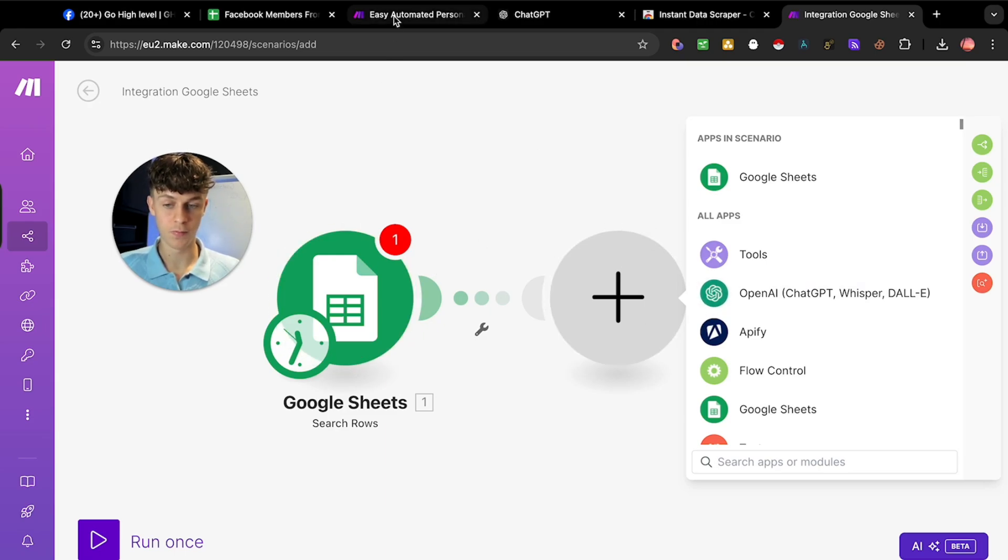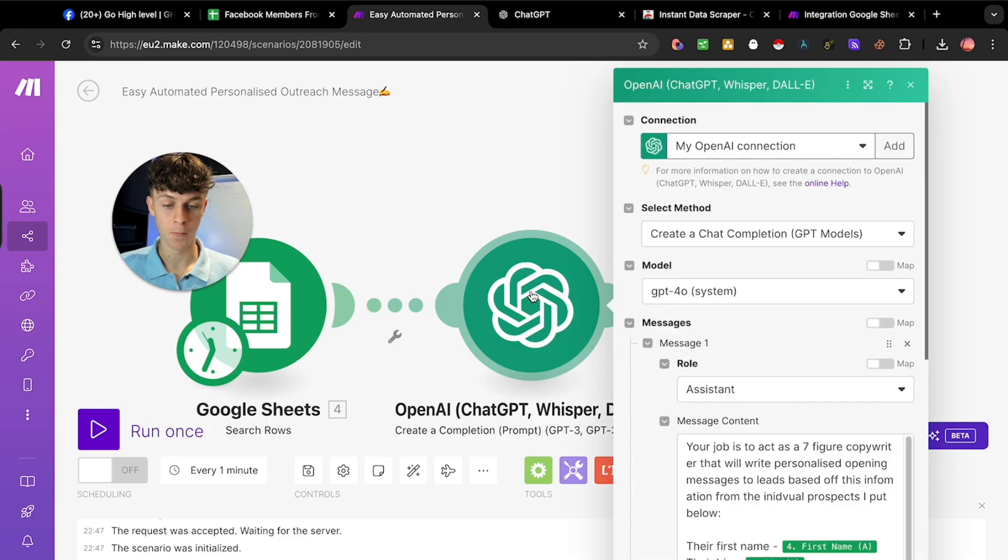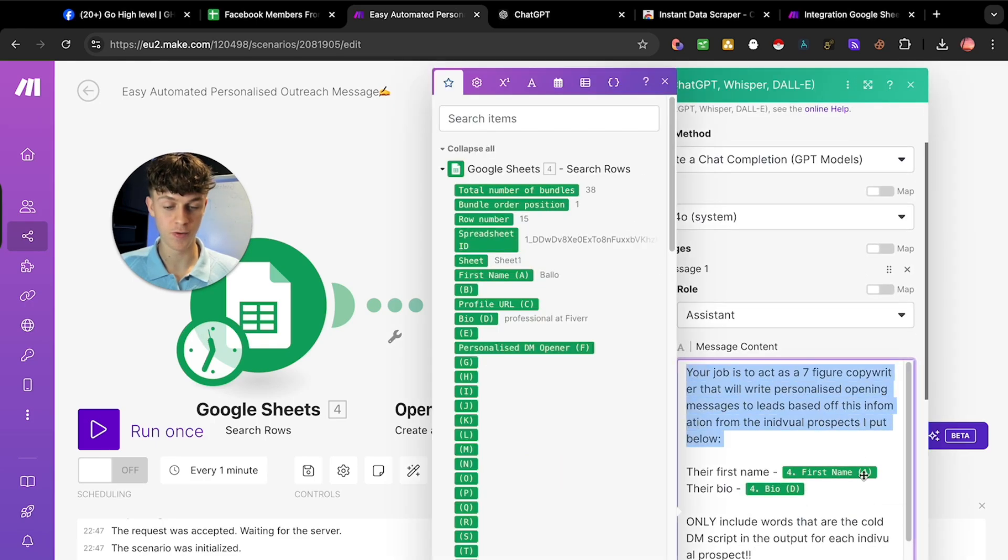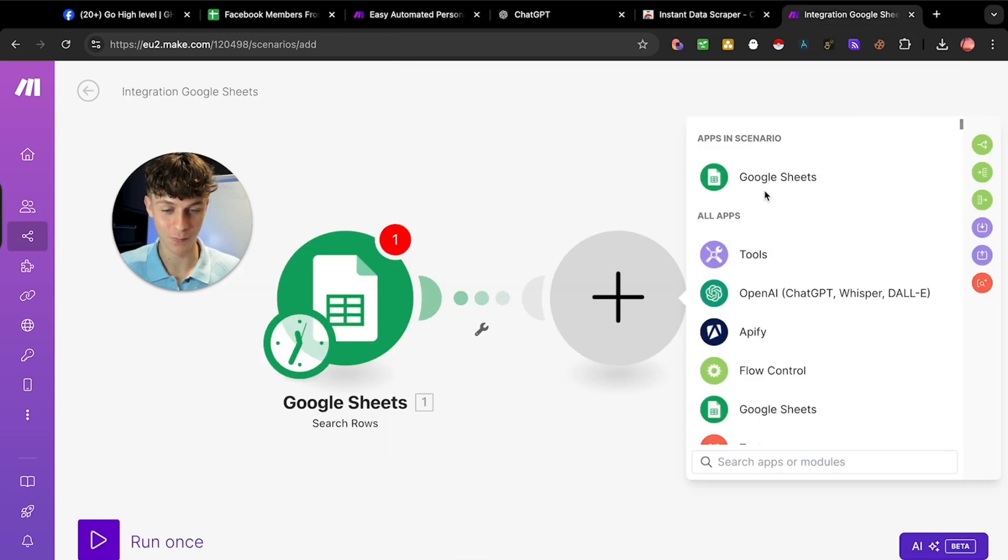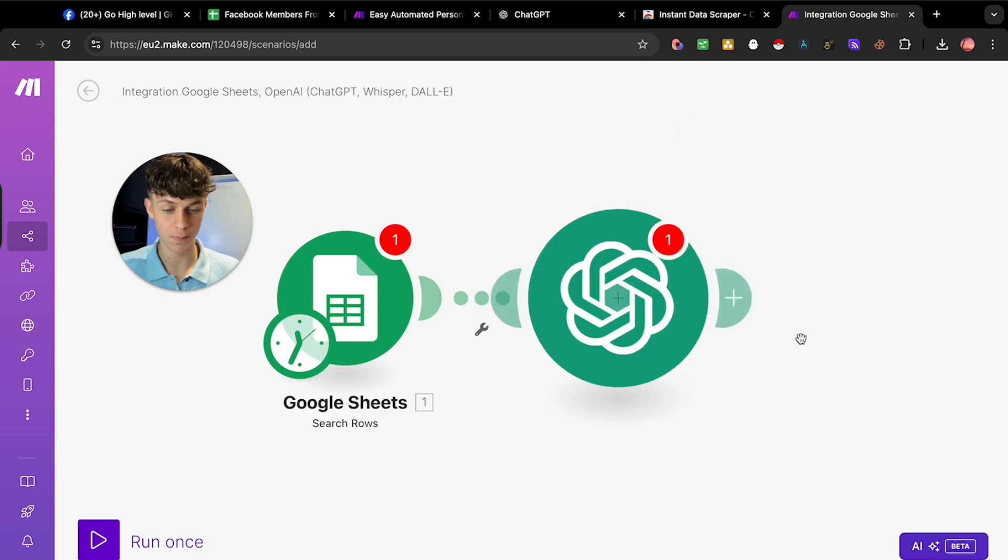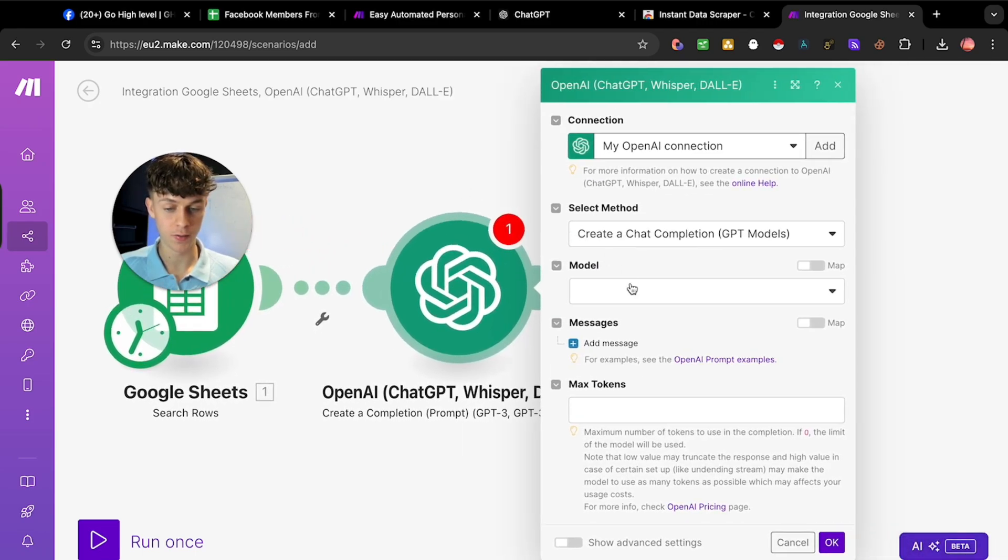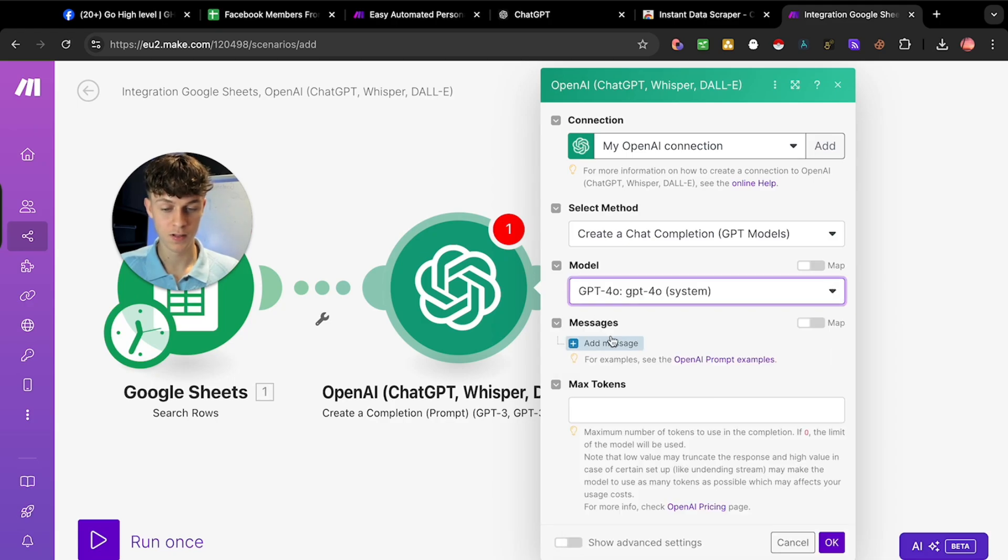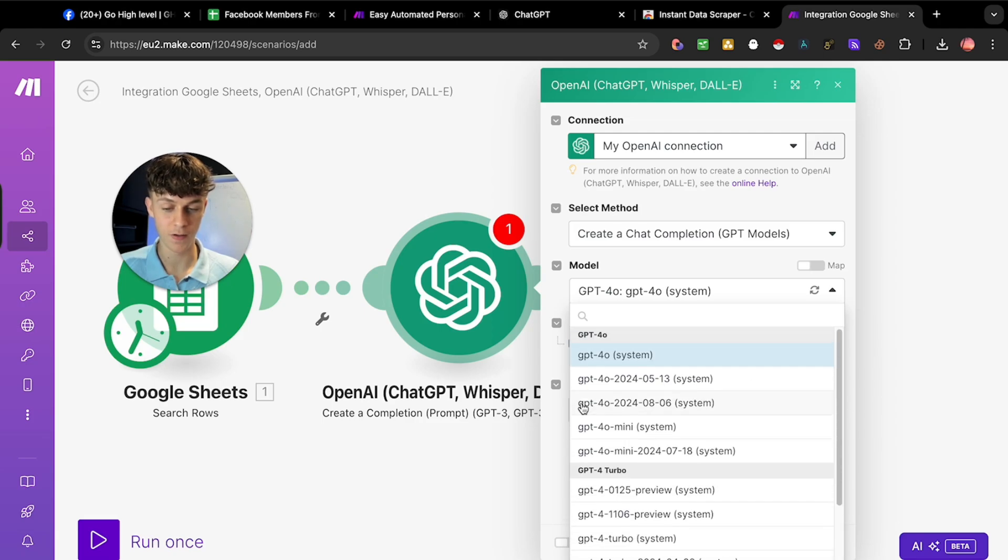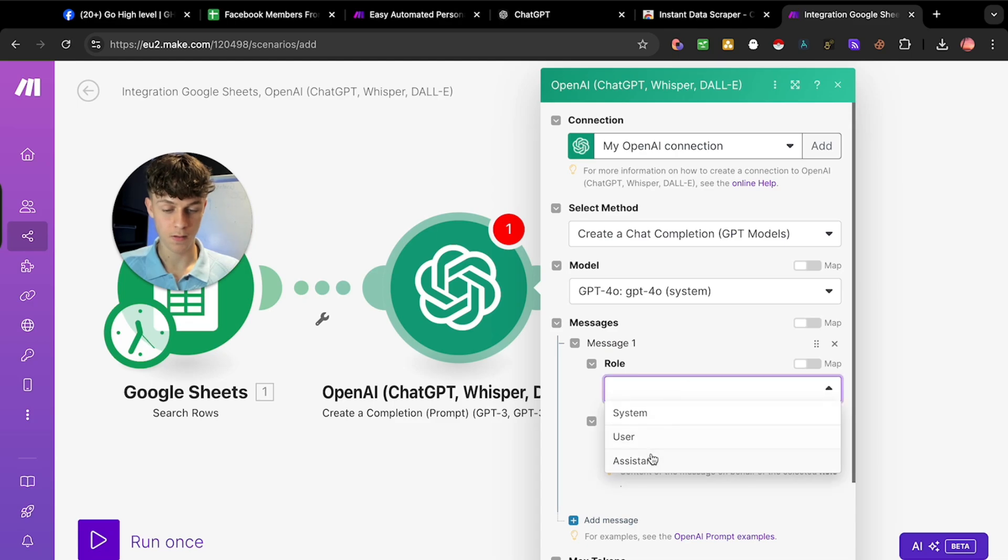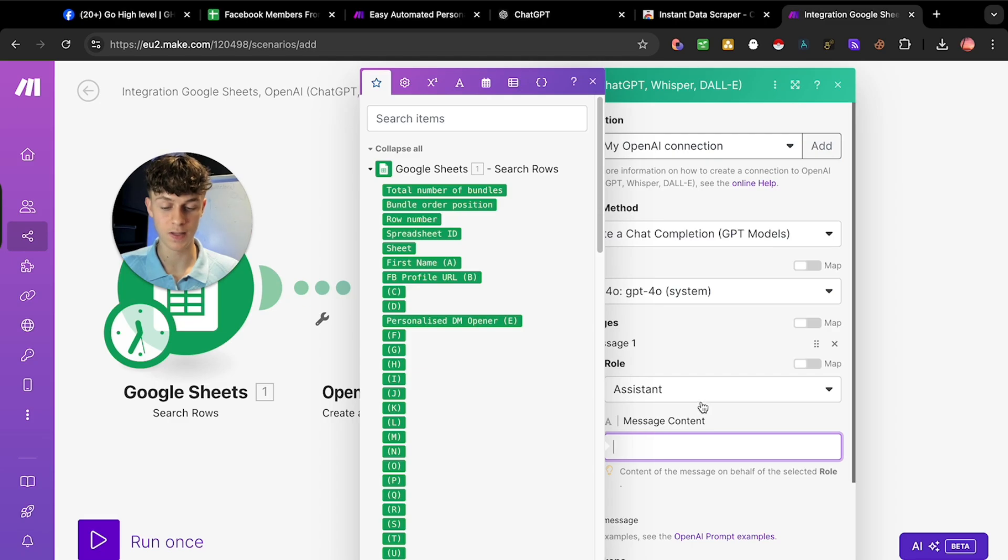What we want to do is look at this automation, it's the ChatGPT one. We've got this prompt right here which I'm going to show you in a second, so keep watching because this is probably the most valuable thing in the video. Select OpenAI and create a chat completion. You're going to select the model that you want. I recommend this one if you pay for it. If you don't, you can go for GPT-4 or 3.5. Either one's fine.